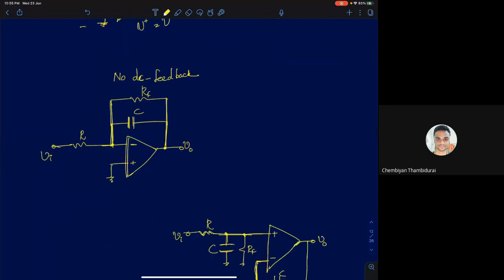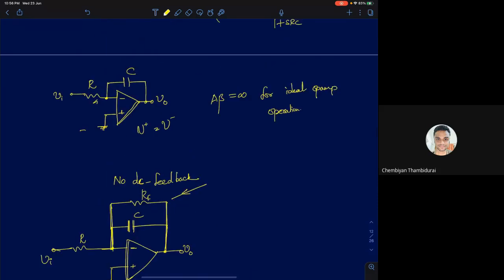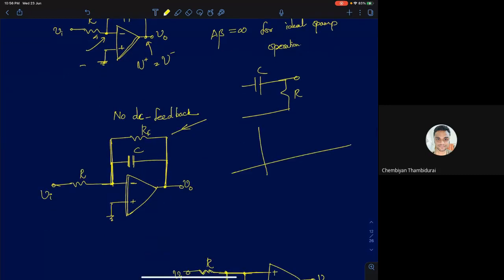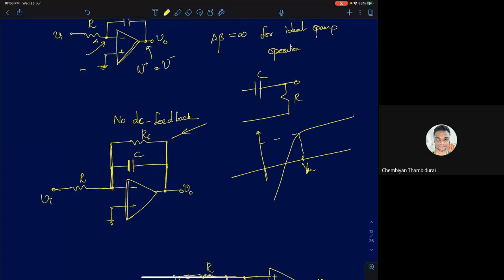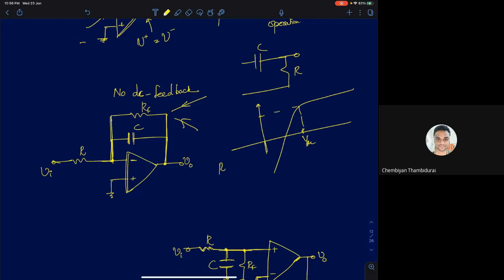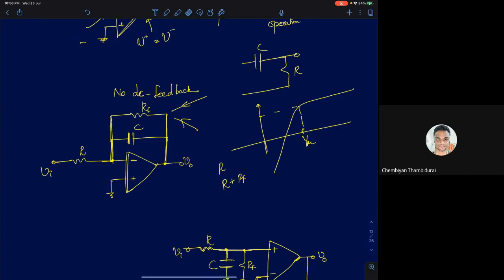To have DC feedback, all you need to do is introduce a resistor Rf, as shown. The feedback network from the output node to the inverting terminal is actually a high-pass filter. The feedback starts at zero at low frequencies, and after 1/(RC) the feedback gain reaches 1 or 0 dB. By introducing Rf, we have introduced DC feedback as well.